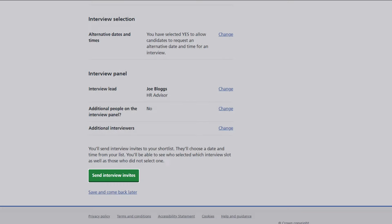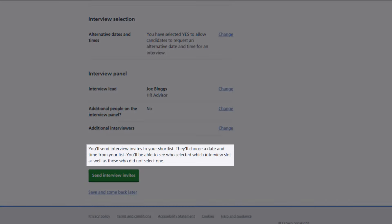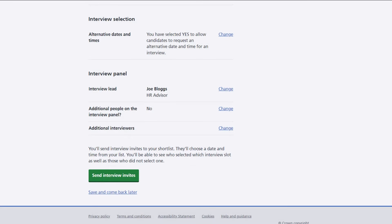Once you've sent the interview invites to your shortlist, they'll be able to choose a date and time from your interview schedule and you'll be able to see who has selected an interview slot and who has not selected one yet.